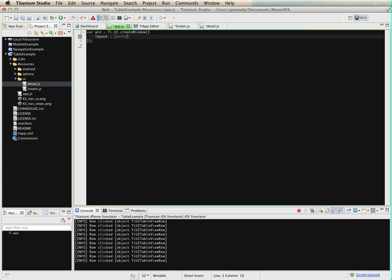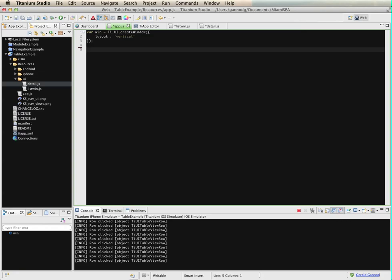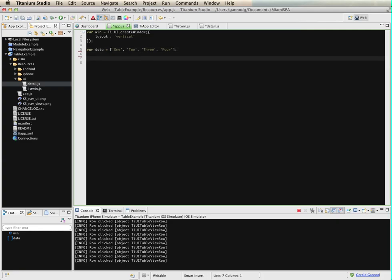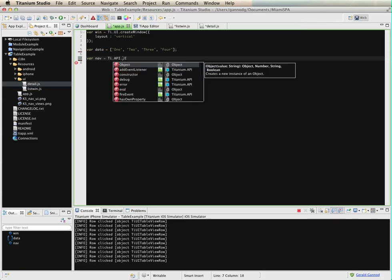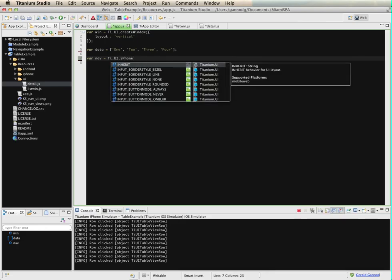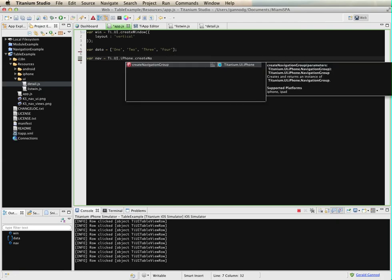In this case, I'm going to do a layout of vertical, although I don't know that that's going to have an impact on this particular application. Then I want to create an array — this is the data array that we're going to be visualizing within the list. I'm just going to put four items in the list. And then I want to create a navigation view: nav equals Ti.UI.iPhone.createNavigationGroup.